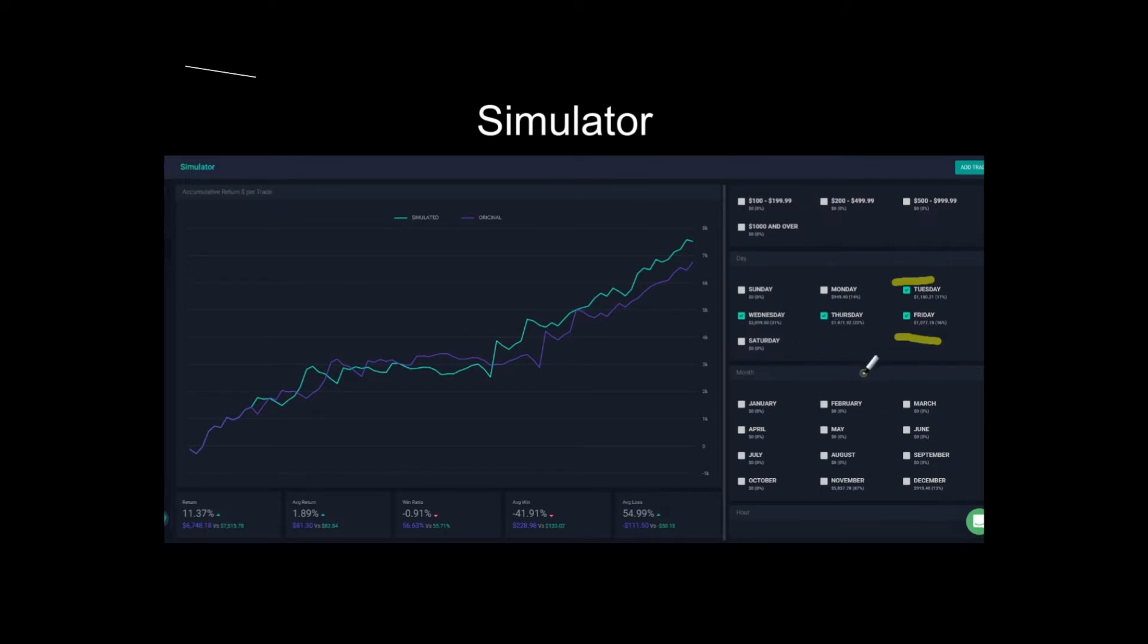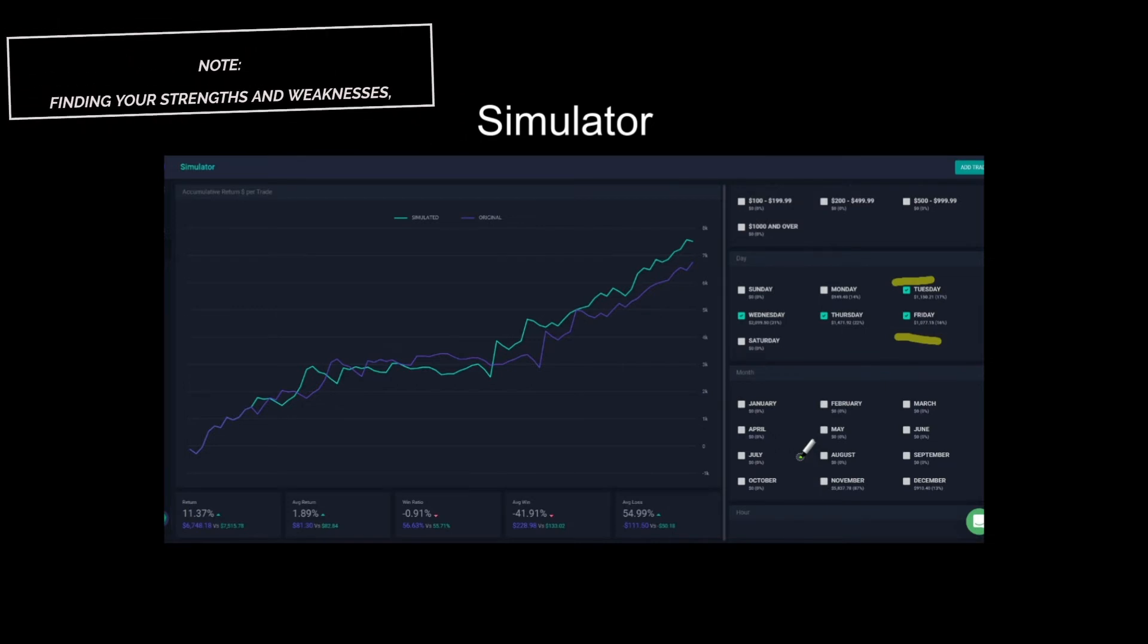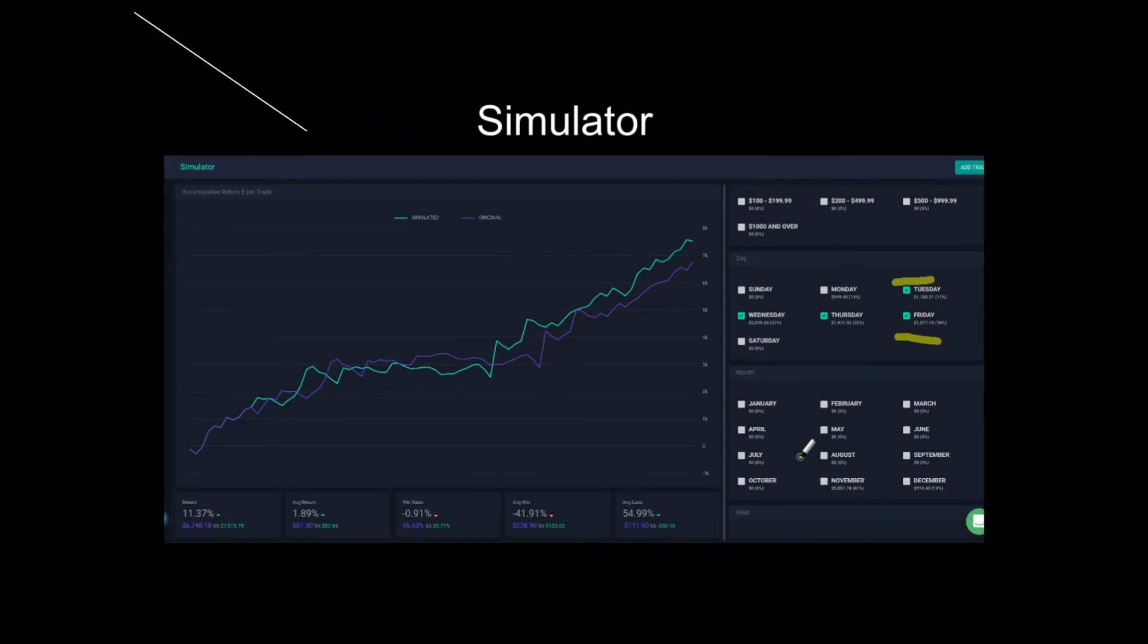And you can simulate this for everything. You can do it for mistakes. You can do it for price ranges. You can do it for months. You can do it by hours. There's a lot of options to pick from. So yeah, I definitely recommend checking this out as I think it's very useful to easily see what you should be focusing on or not.